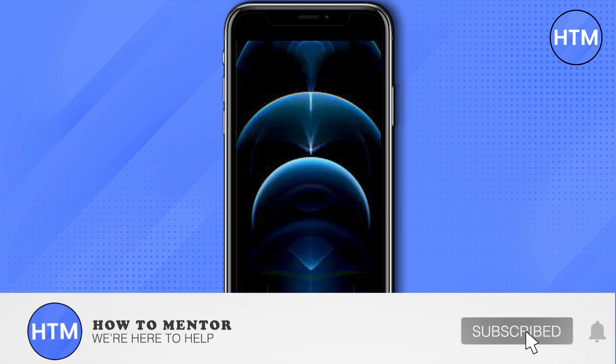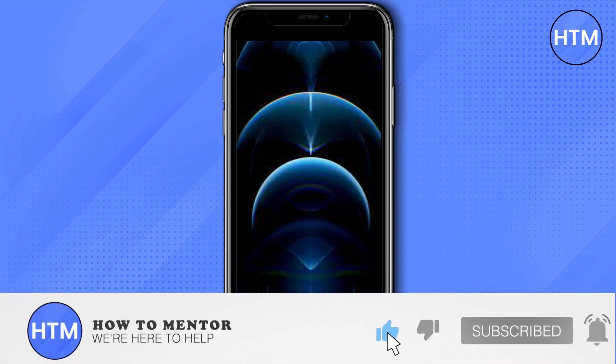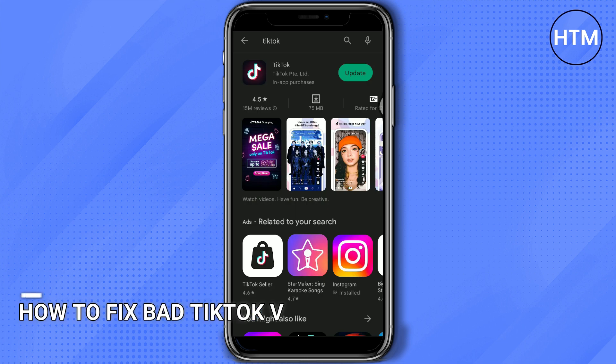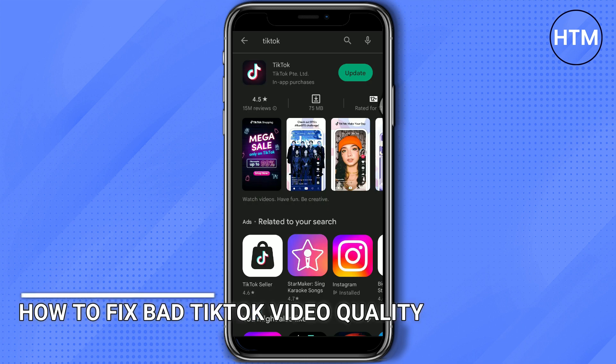Welcome back guys to this channel. In this video, I will show you how to fix bad TikTok video quality.